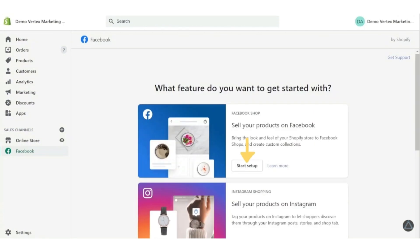Now after clicking on add sales channel, the third step is to set up the Shopify and Facebook integration. So the page will look like this. Now we have to set it up. Click the start setup button.